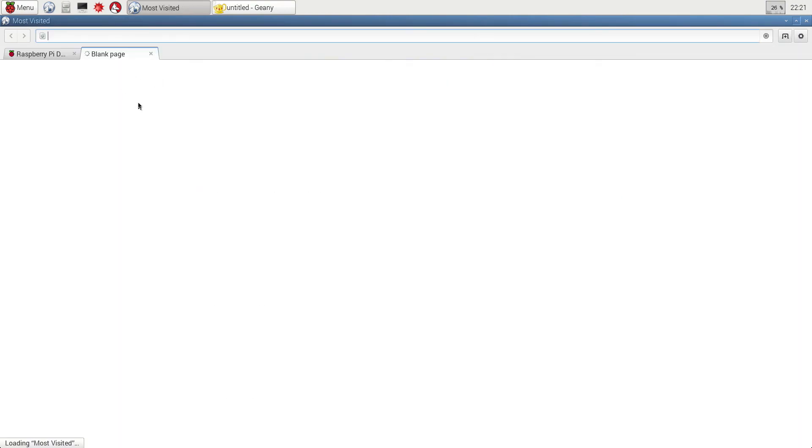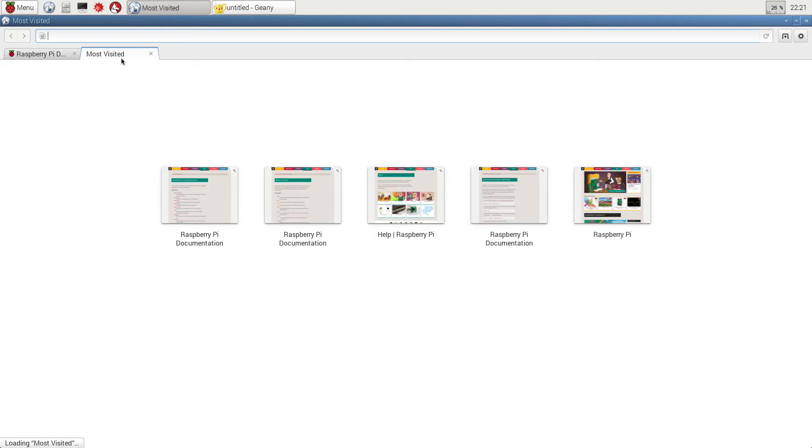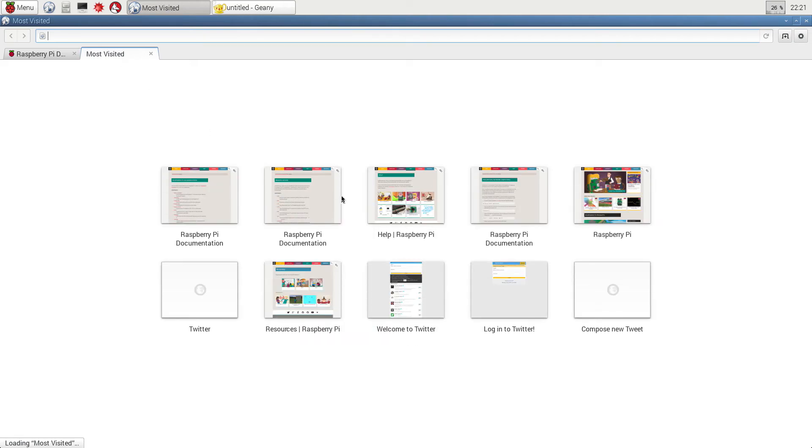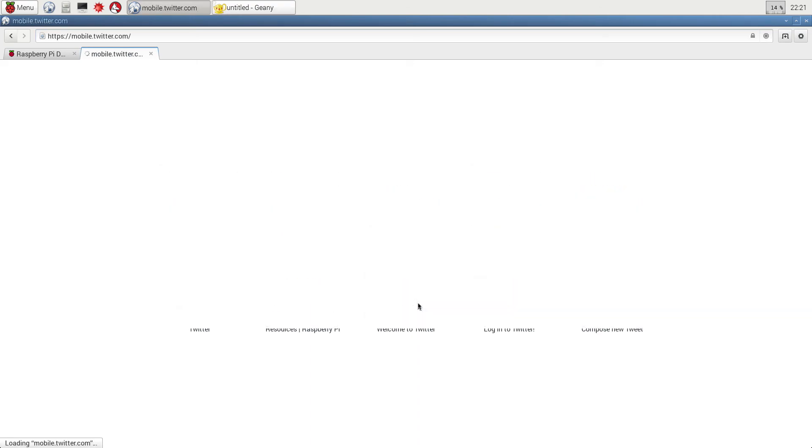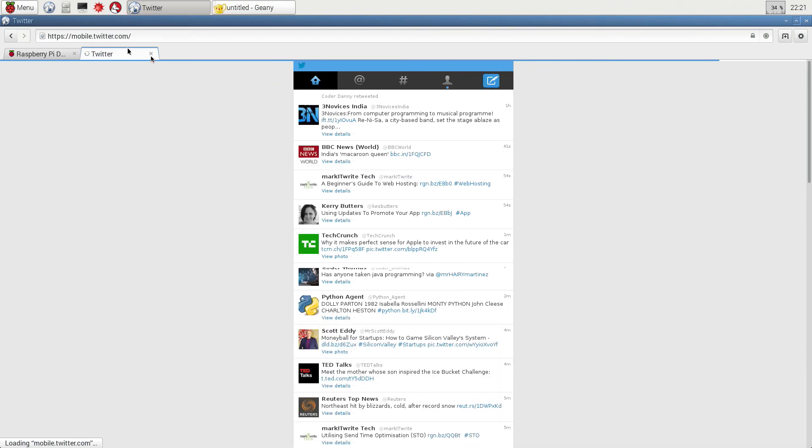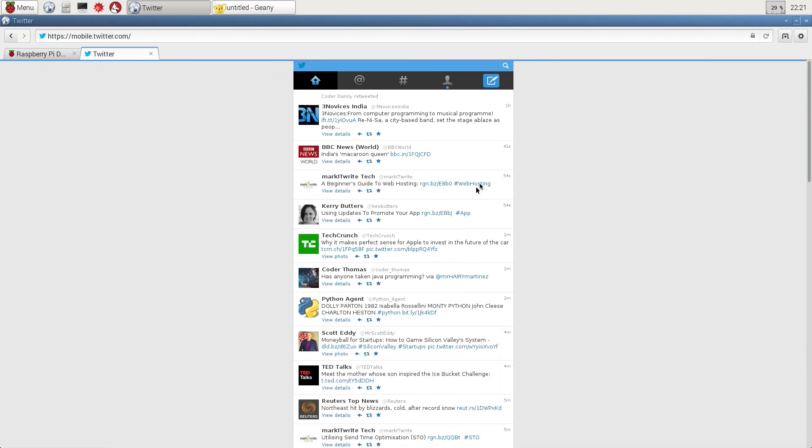The only thing that I noticed on that one though is Twitter recognizes this as a mobile device. So it comes up as mobile.twitter.com, but yeah, there you go.